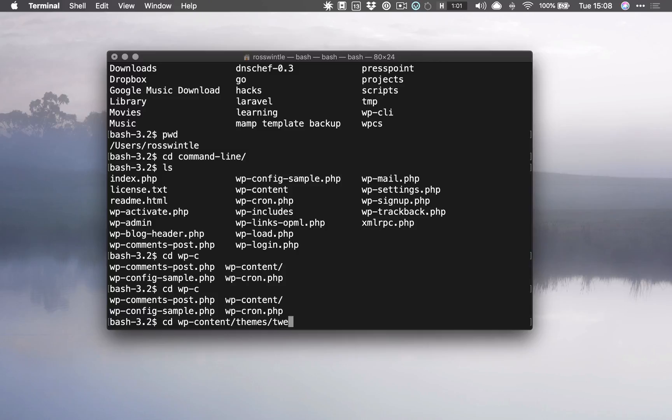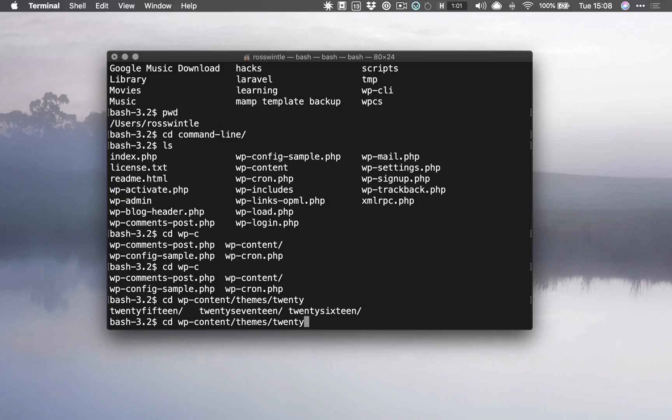And then from themes we can go to 20 something. So if I double tab again, it will show me the list. I've actually got three 20-something themes, so I need to get 20... let's go to 17 like that and press tab to complete.